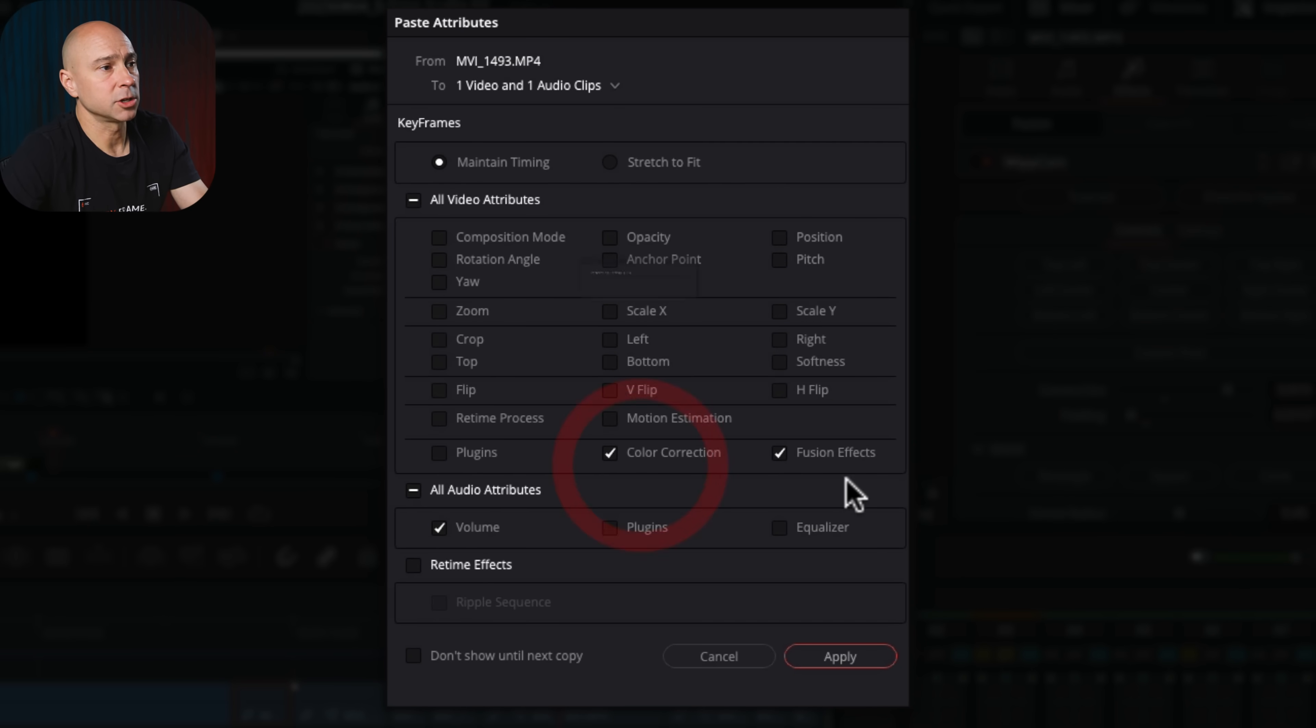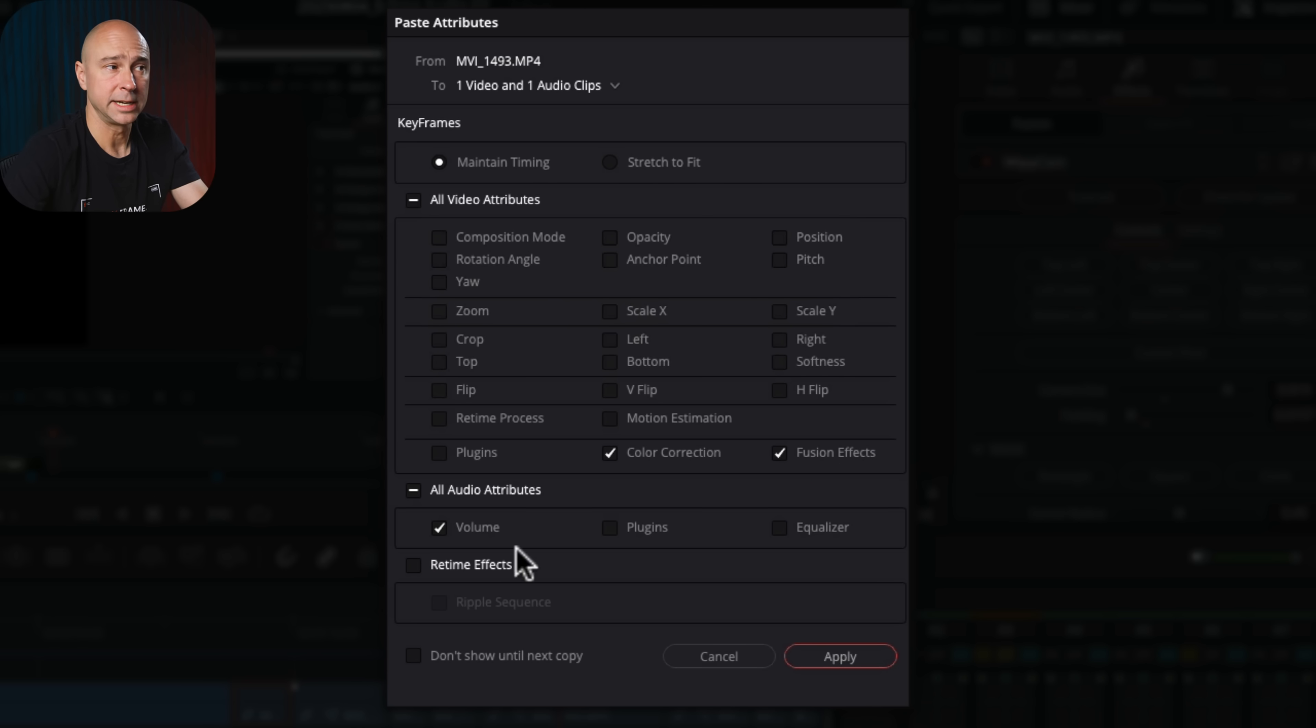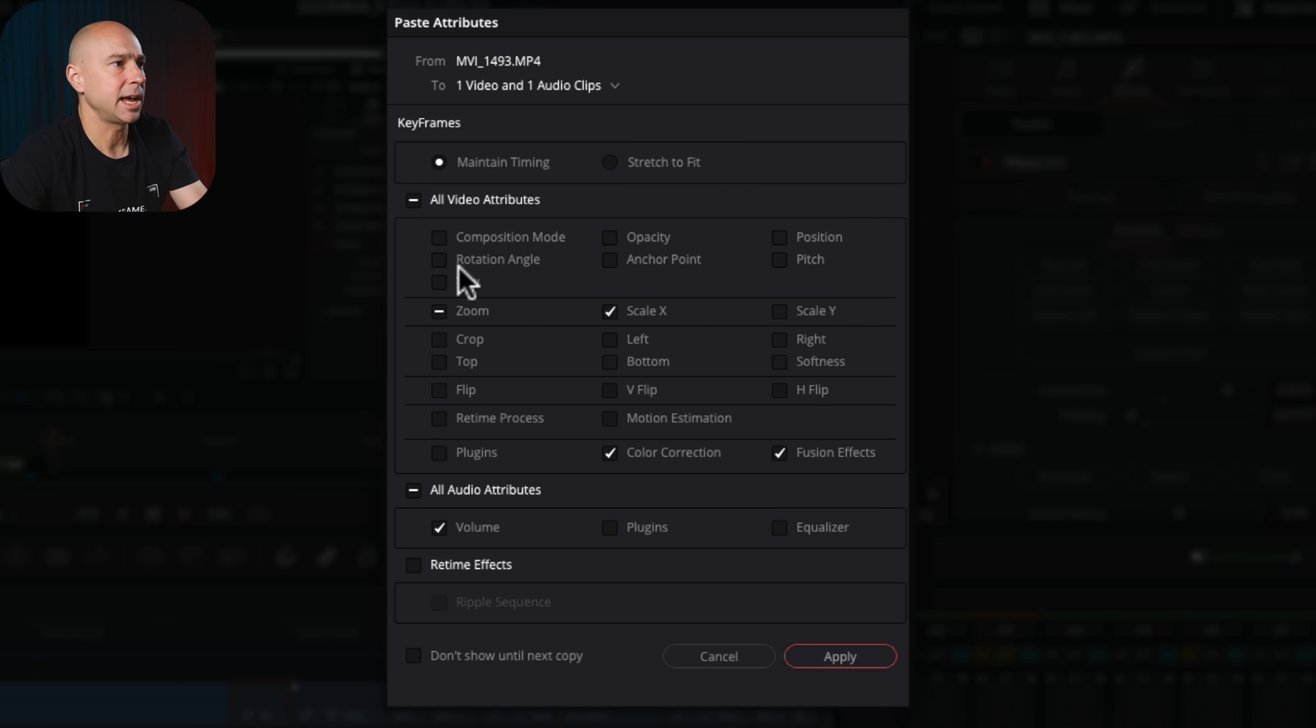In this case, we've got the color correction, we've got the fusion effects, as well as the volume already selected. But let's say maybe I want to do the scale, and I'm just going to pick a couple of these other things.